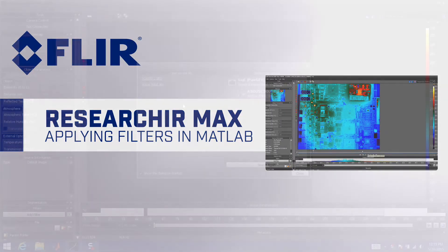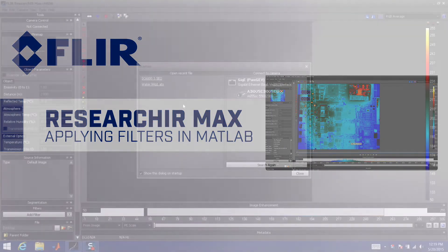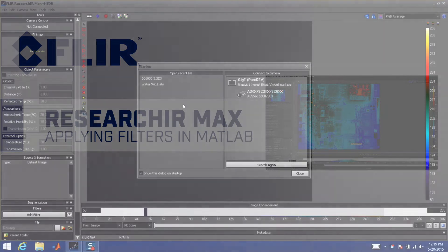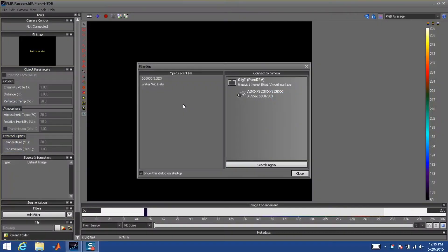The following is a tutorial on how to use MATLAB programs as filters within Research IR Max. Start by either connecting to a camera or opening up a data file.